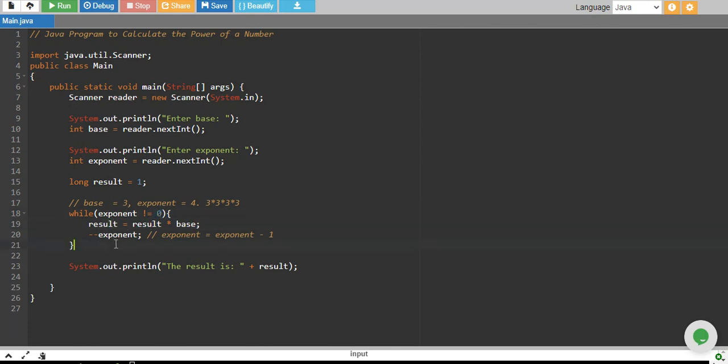Exponent will become 2, it is not equal to 0, then 9 multiplied by 3 is 27, exponent is 1, 1 is not equal to 0.